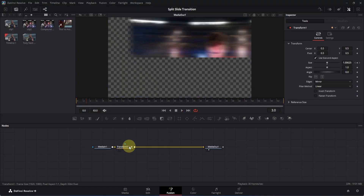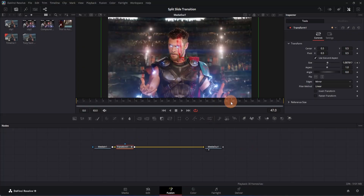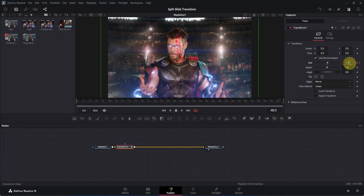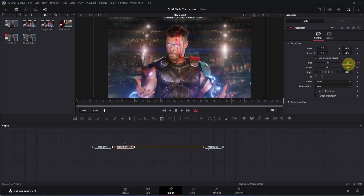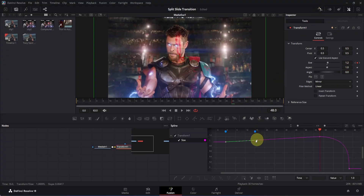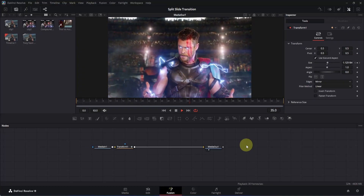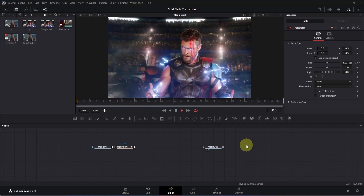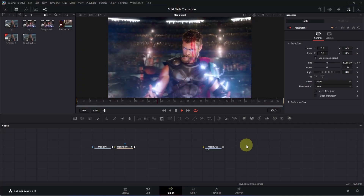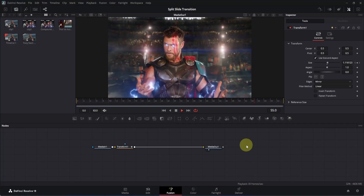Click on the transform node, go to the middle keyframe, click the size box, and change the zoom to 1.2. Open the spline tab, take the handle and move it a little downwards. Close the spline tab, go to frame 0, and play it — now it's looking better than before. This is how you do the zoom-in animation.